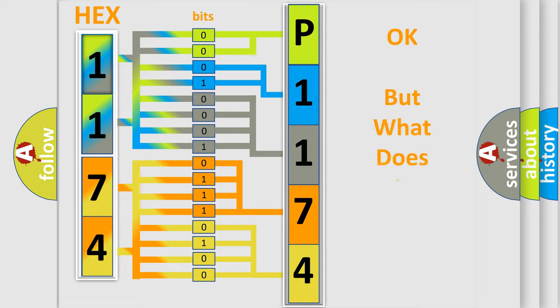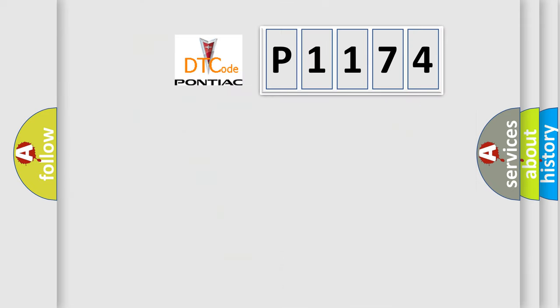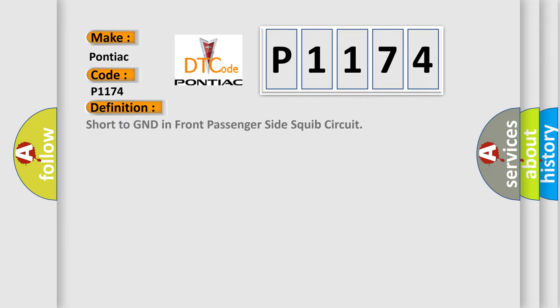The number itself does not make sense to us if we cannot assign information about what it actually expresses. So, what does the diagnostic trouble code P1174 interpret specifically for Pontiac car manufacturers? The basic definition is: short to GND in front passenger side squib circuit.